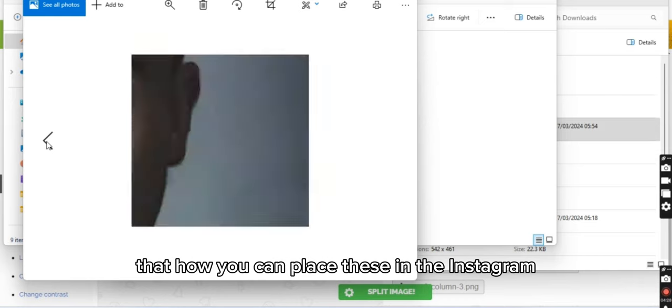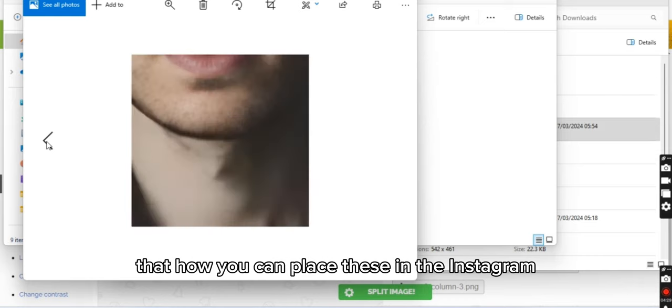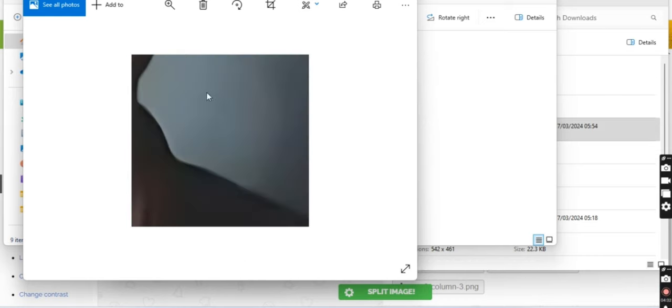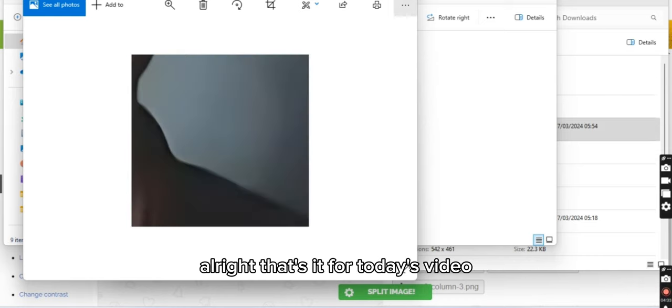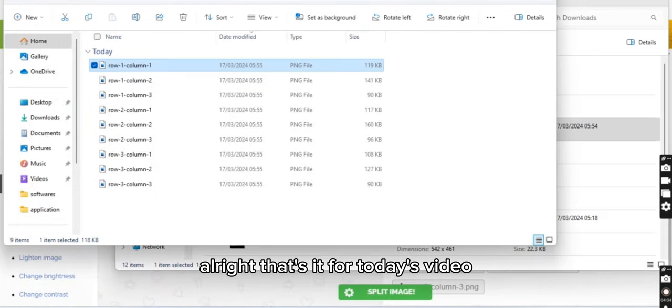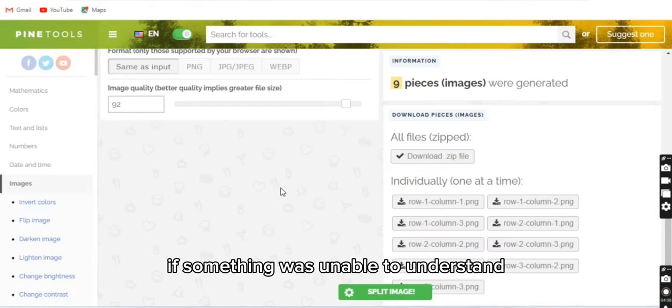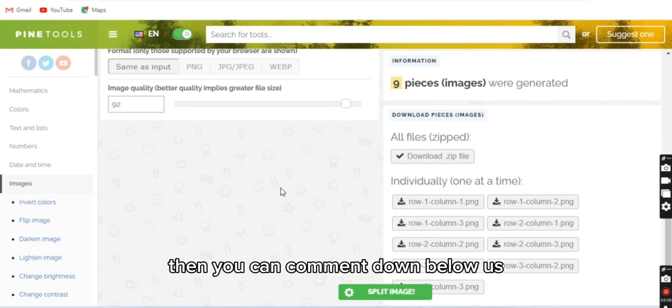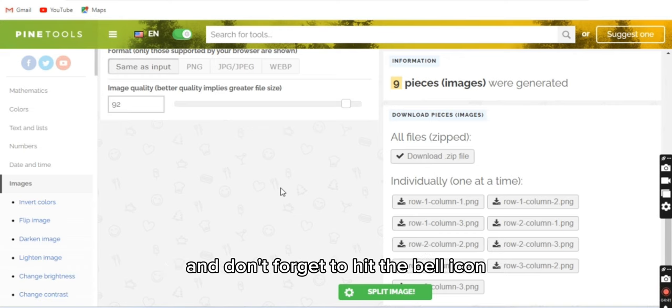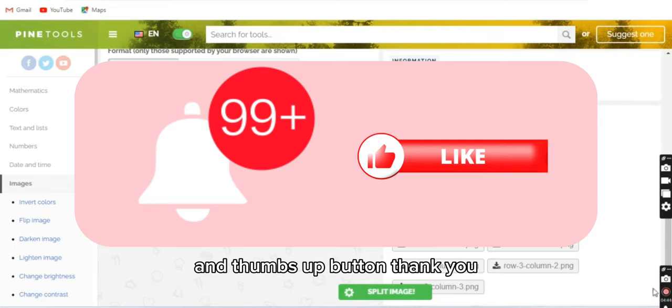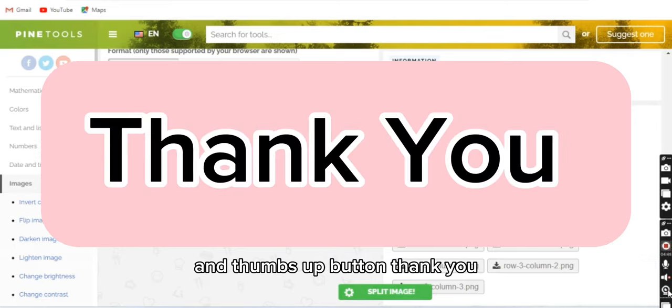That's all, you can place these in Instagram. All right, that's it for today's video. I hope you liked it and enjoyed it. If something was unable to understand, then you can comment down below, and don't forget to hit the bell icon and thumbs up button. Thank you.